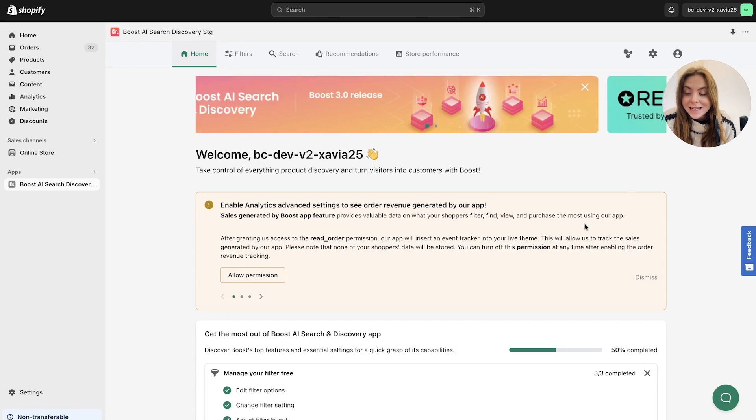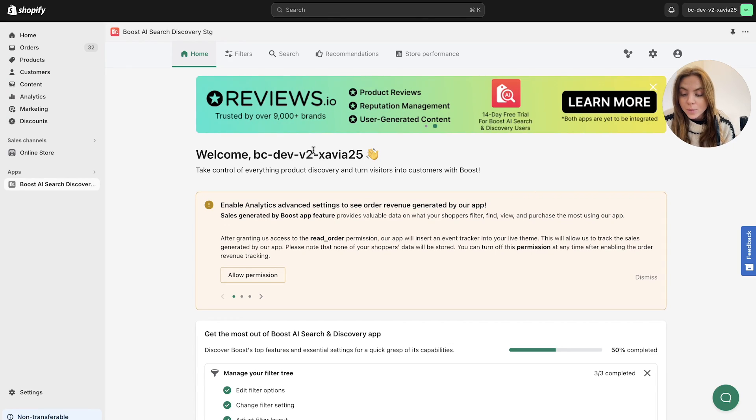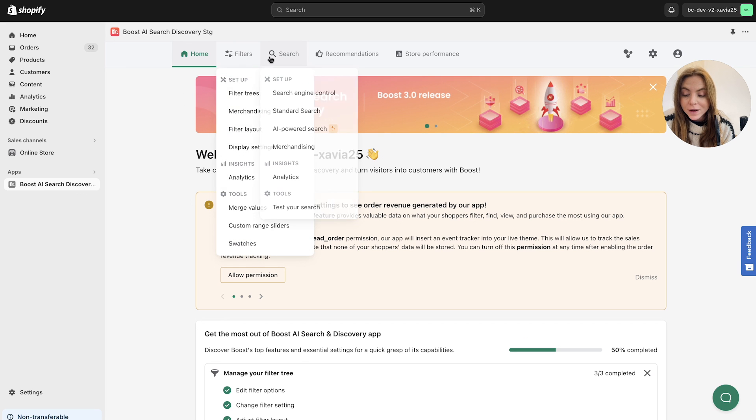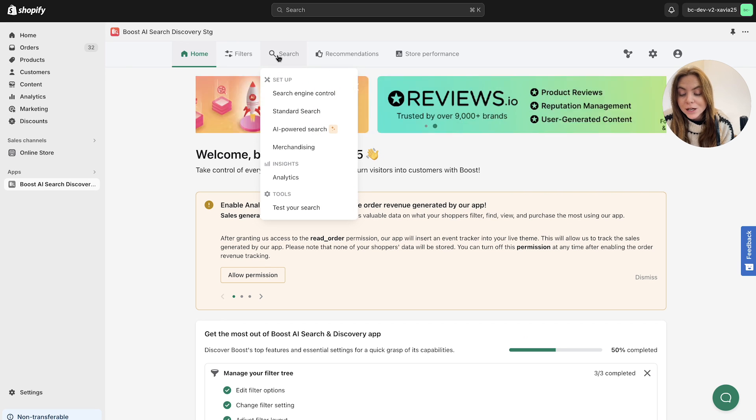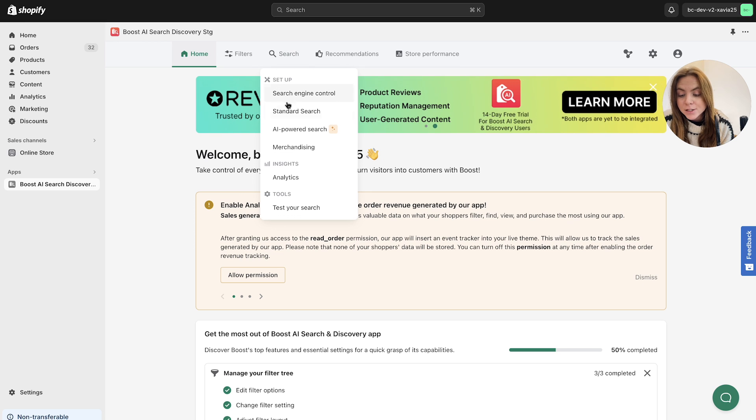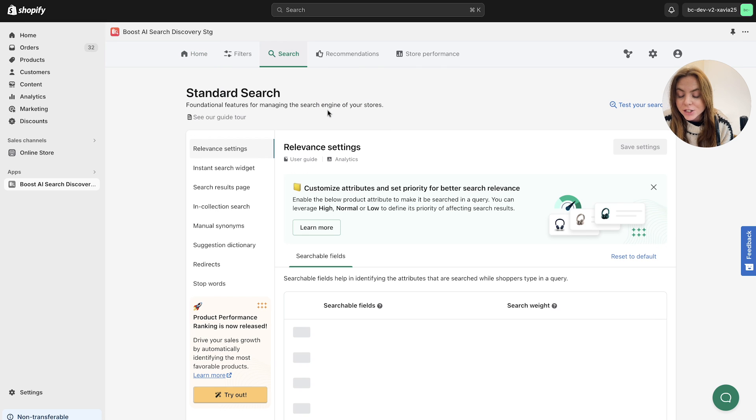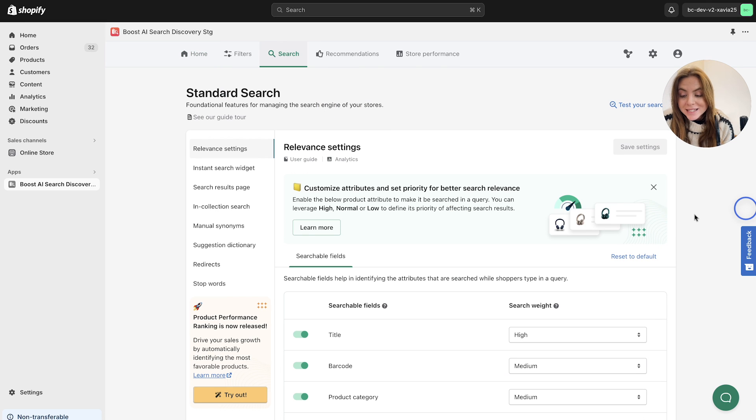From the dashboard in the Boost Commerce homepage, you're going to want to head to the top navigation bar to the search section. In the drop down here, you can see setup. We want to navigate to the standard search here.